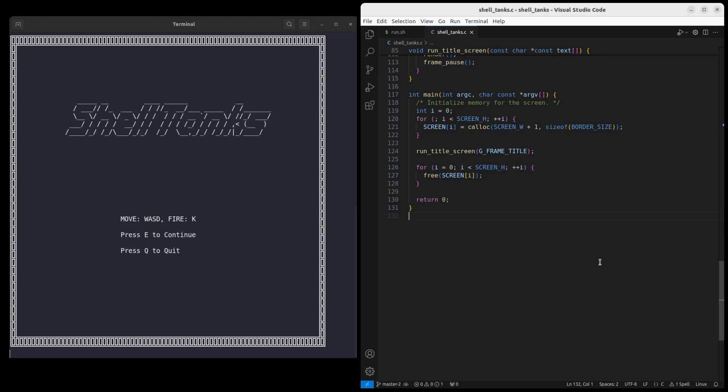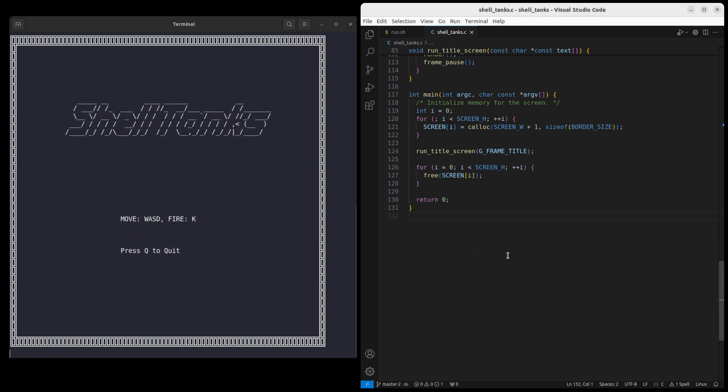Last time, we completed the title screen, but it was only for show and we couldn't interact with the program in any way. This time, we're going to jump right into how to implement the handling of user input.